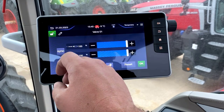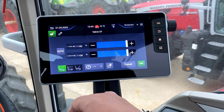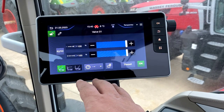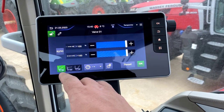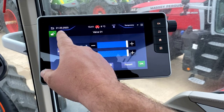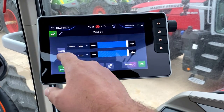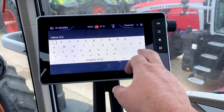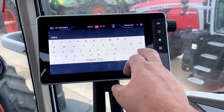If we click on this name, it'll take us to the page where we can set the hydraulic flows. In the top left-hand corner, if we hit the pencil, it'll allow us to come in and name the valve.